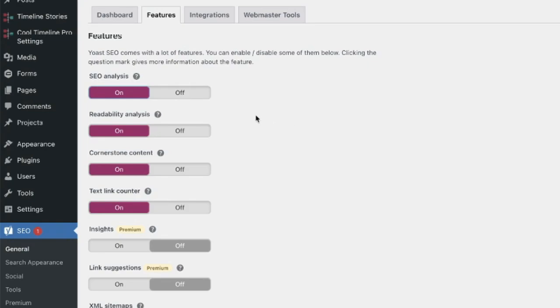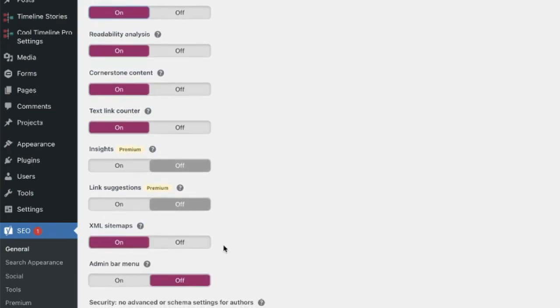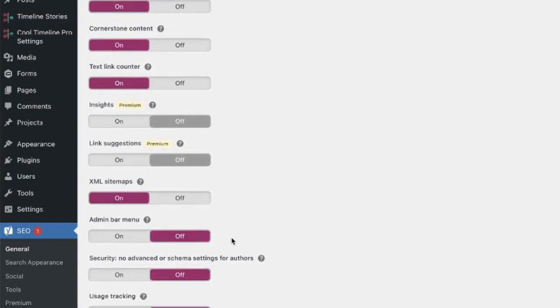You can see that some of these are premium. So if you upgrade to the pro version, you can toggle those on or off. But the most important one that I see on here really is this XML sitemap. That allows your website to instantly have a sitemap for search engines. And it's a really great thing. So please be certain that that is toggled on.